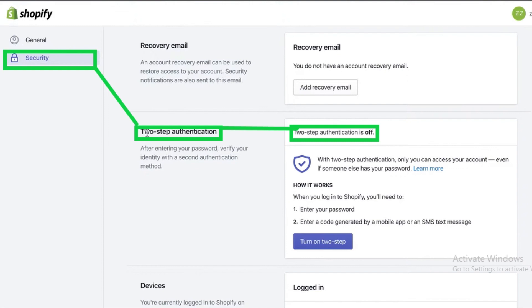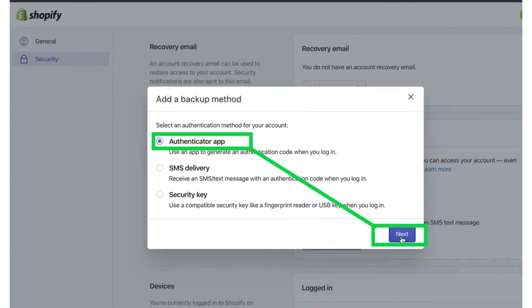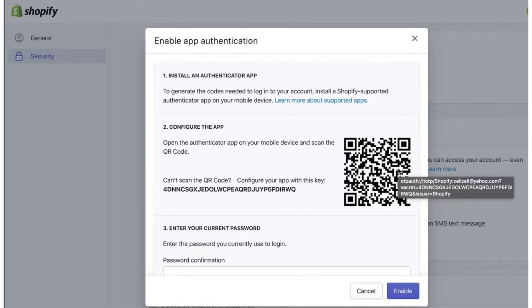After that, click on 'Turn on two-step authentication'. Now three options will appear. Out of all of them, the most secure option will always be the authenticator app. Click on the authenticator app and then click on the Next button.